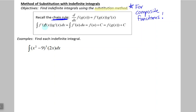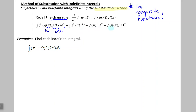The substitution method says that we call this inside function u. We substitute to make it look simpler. So instead of f prime of g of x, it's f prime of u, and then all of the other stuff should be du, the derivative of that inside stuff. Then we have a simpler written indefinite integral, we can do that indefinite integral very easily, and then we substitute back what u equals.